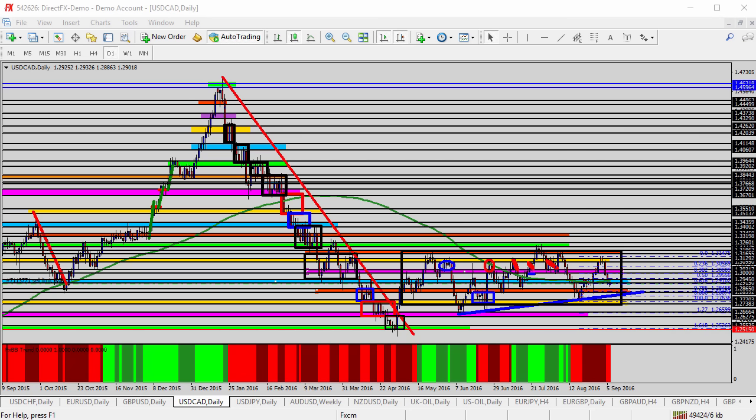Before I get into the chart analysis, it's important to note that over the next few days we have some important news out of Canada that could definitely affect this currency pair. Coming up at 10 a.m. Eastern on Wednesday, we have the Bank of Canada rate statement and overnight rate information. Then on Friday we get employment change and unemployment rate data out of Canada at 8:30 a.m.